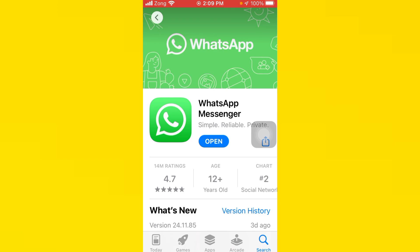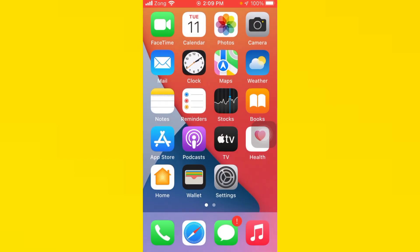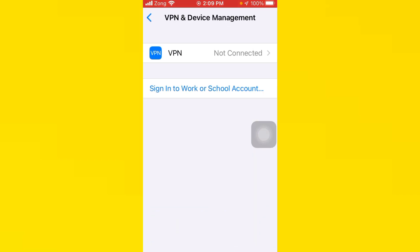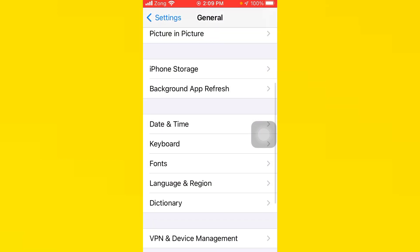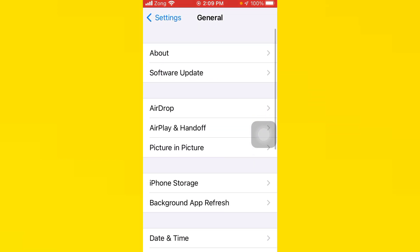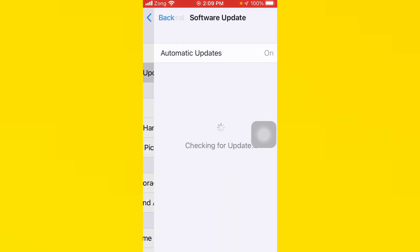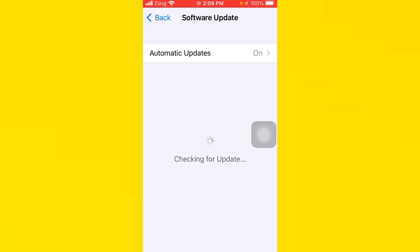After you do this, go back, open your settings again, tap on Software Update, and make sure your software is updated to the latest version. If your software is not updated, update your software.